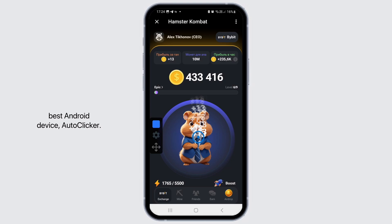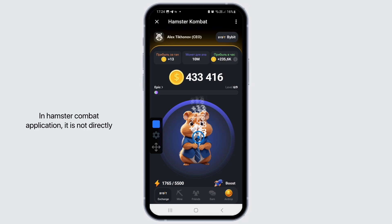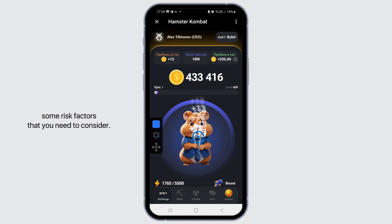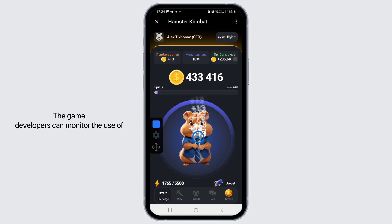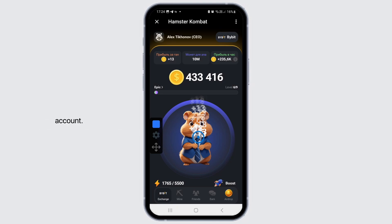In Hamster Combat application, it is not directly prohibited to use an auto clicker, but there are some risk factors that you need to consider. For example, bans — the game developers can monitor the use of auto clickers and may ban your account.